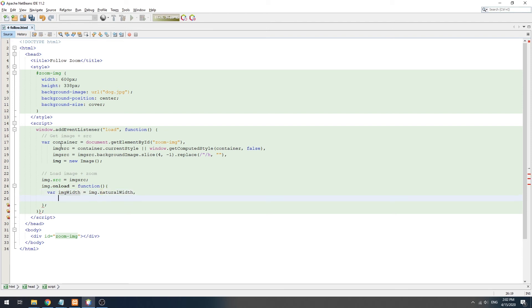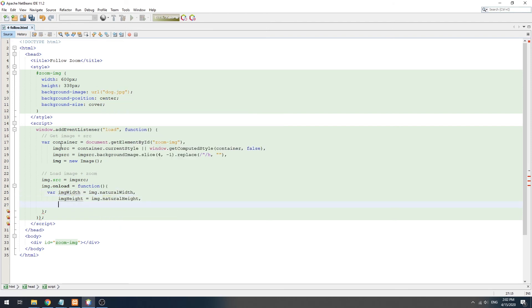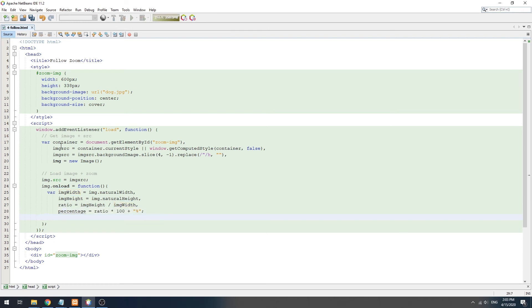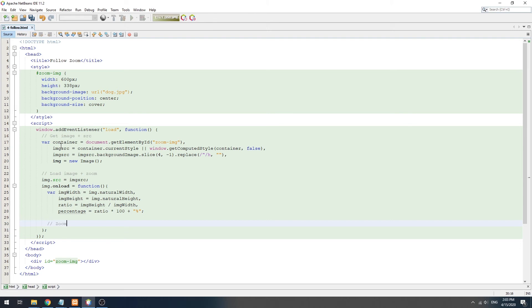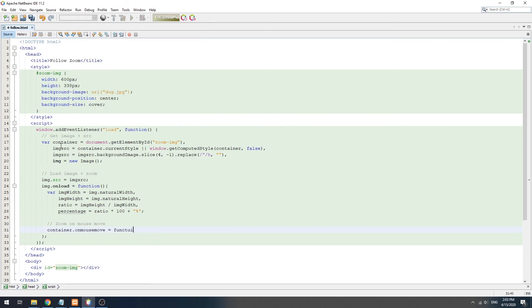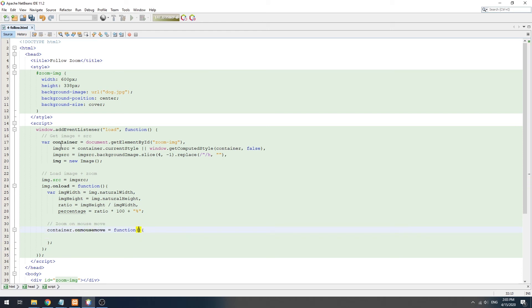How the follow zoom works is pretty much brutal math. But essentially, we calculate the percentage aspect ratio first. Then as the mouse moves over the thumbnail, we use the mouse X and Y position to recalculate the background size and position.